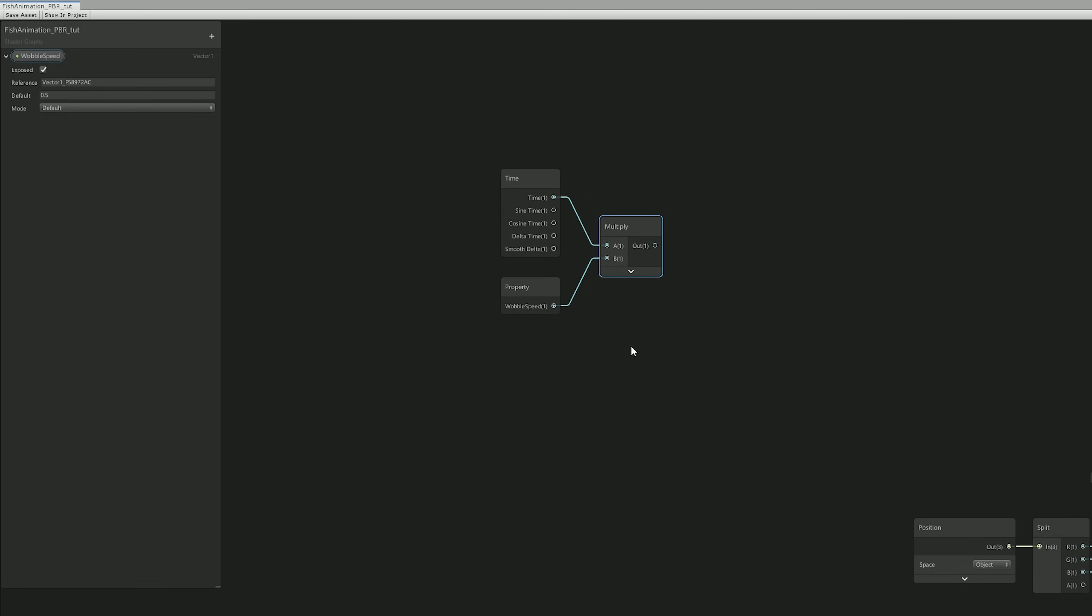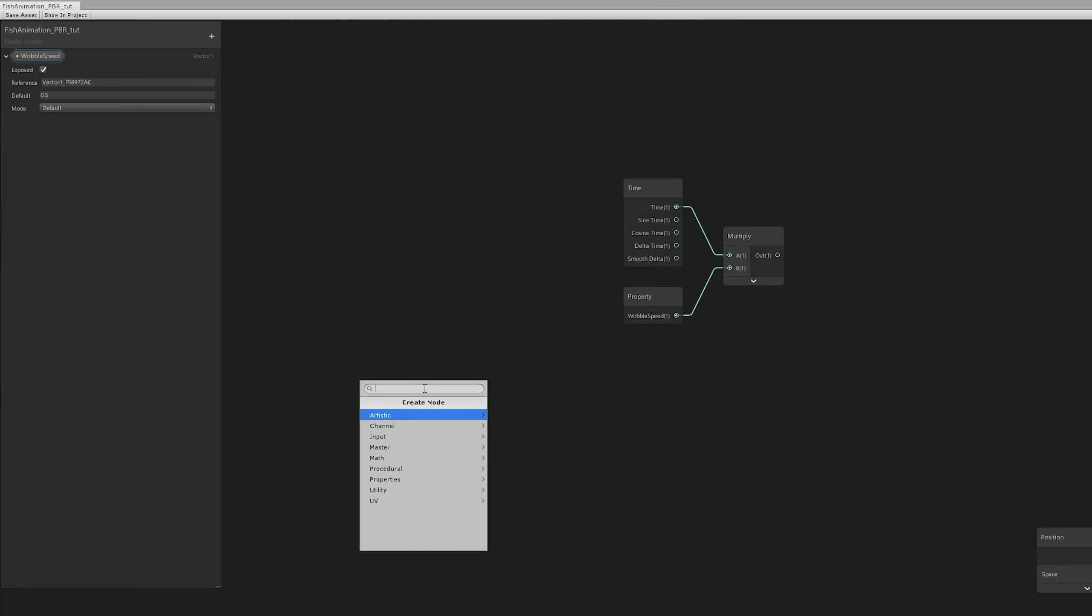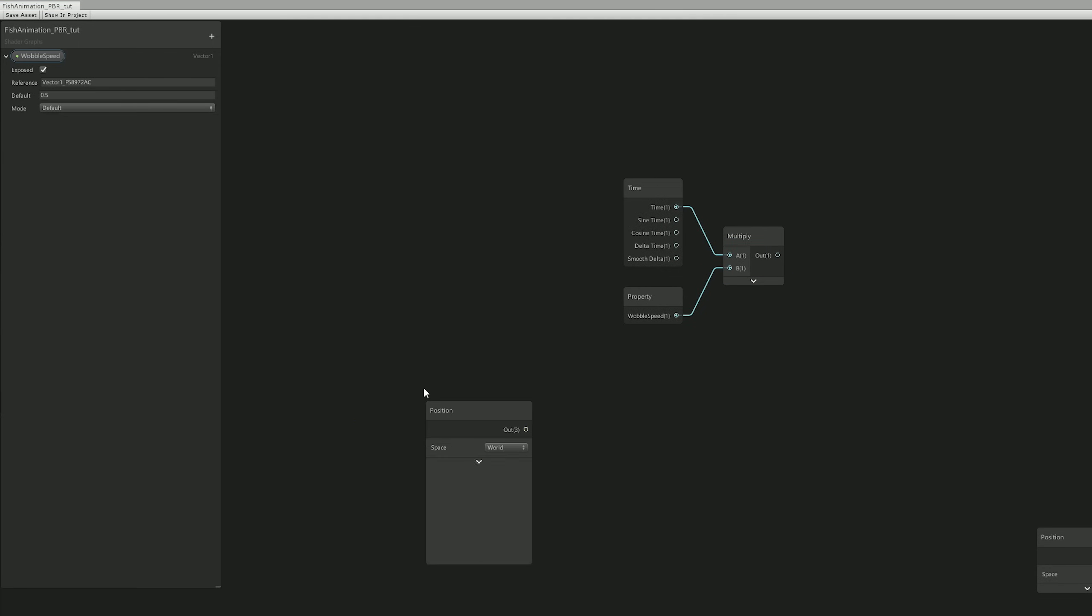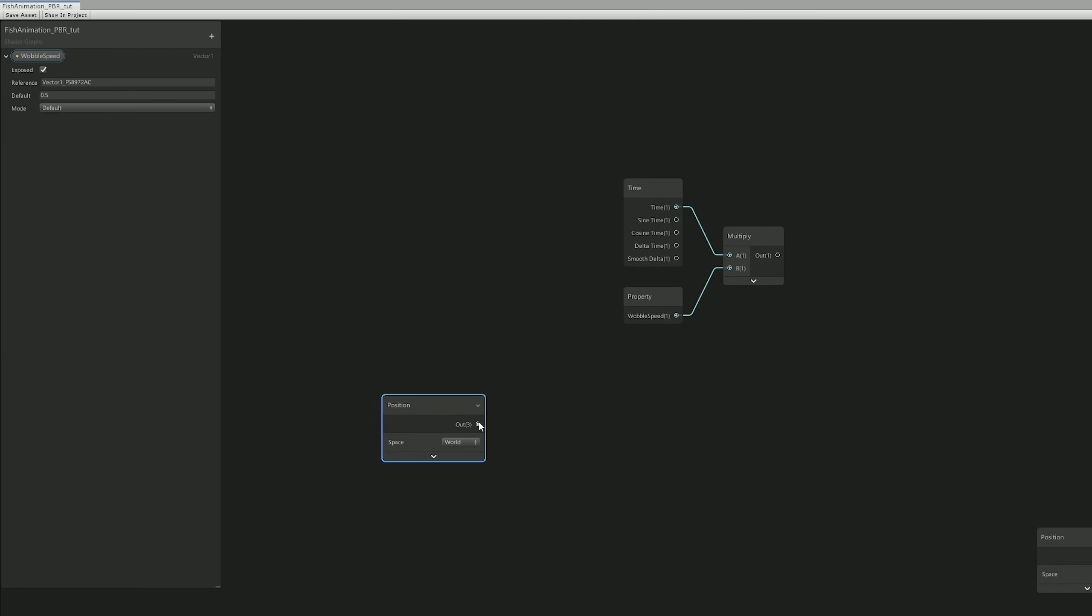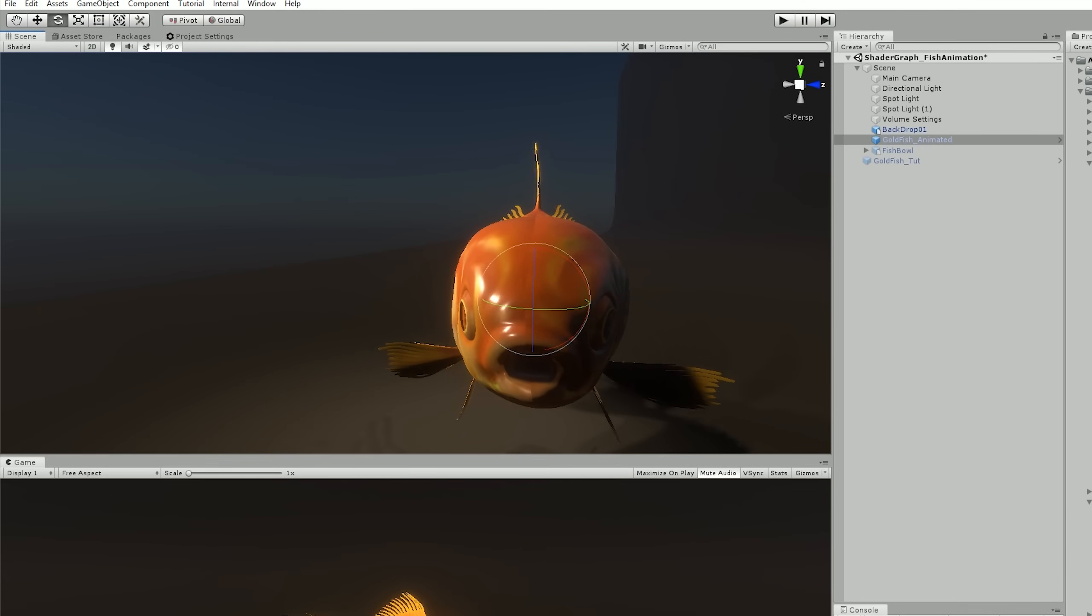And our next step is to get access to the mesh position but in world space, and it will allow us to control in which axis it's going to move, it's going to wobble.